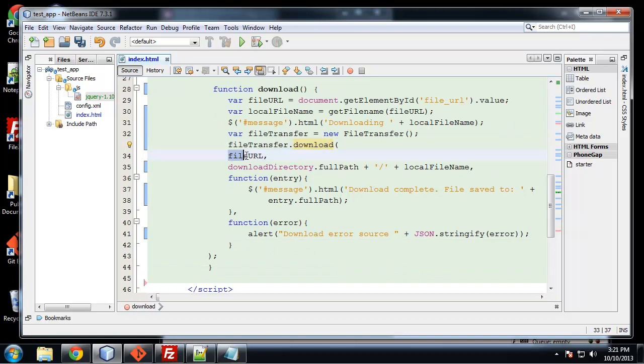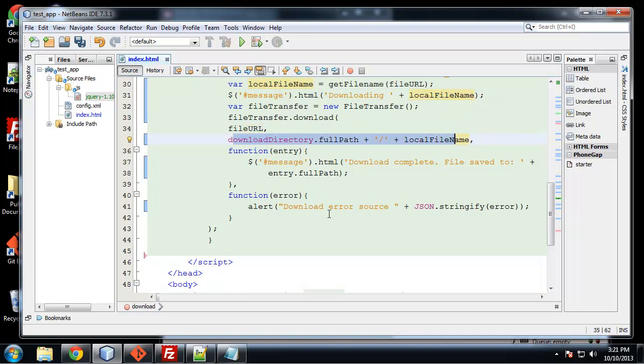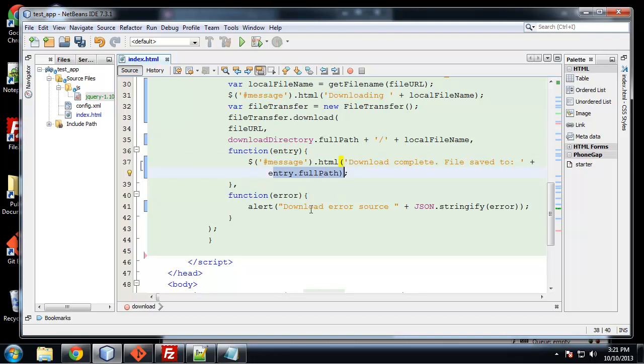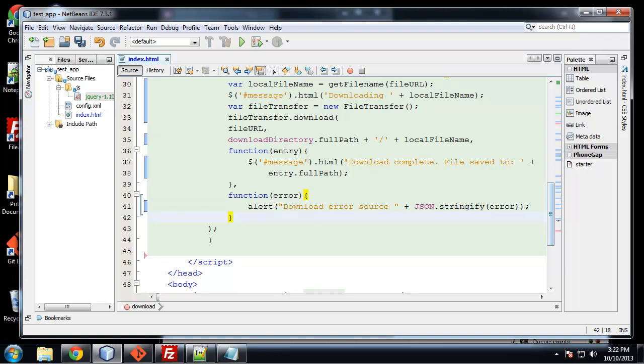First being the URL, file URL. The second being the whole directory path in the file name. And then it takes two callbacks, one if it's successful, one if there's an error. So here we're just putting it into the message div. We're just saying download complete file, save to, and then we can use this entry.fullpath. If it's an error, we're just going to alert and we're going to call the error, which is in JSON format. So we're going to use this JSON.stringify function.